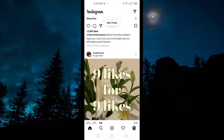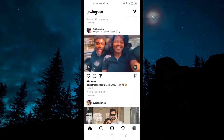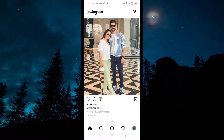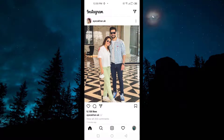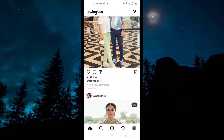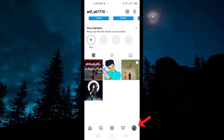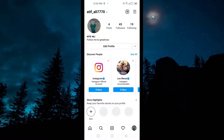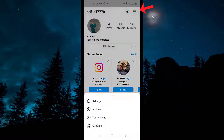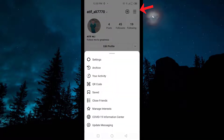So guys, to disable or turn off DMs on Instagram, first of all you have to open your Instagram application. After opening it, you have to go to your profile. After going to your profile, you have to tap the 3 lines on your profile, and then you have to go to Settings.